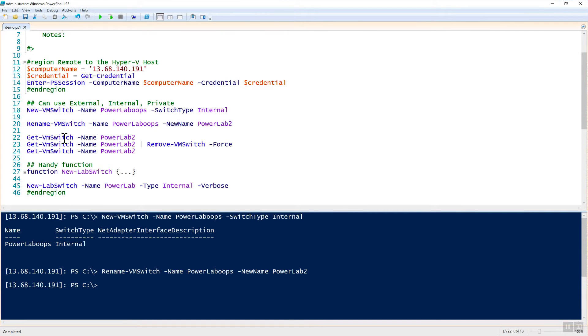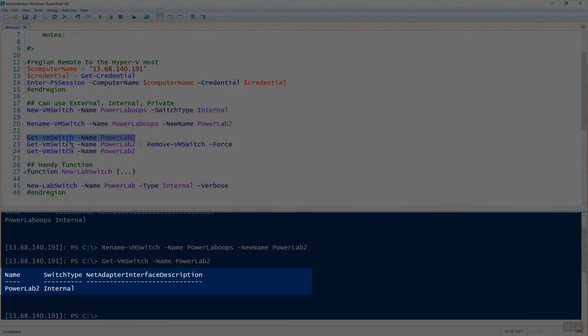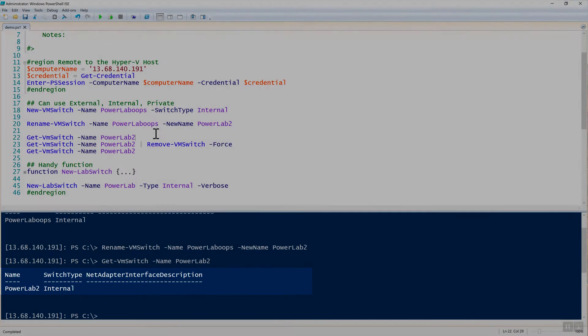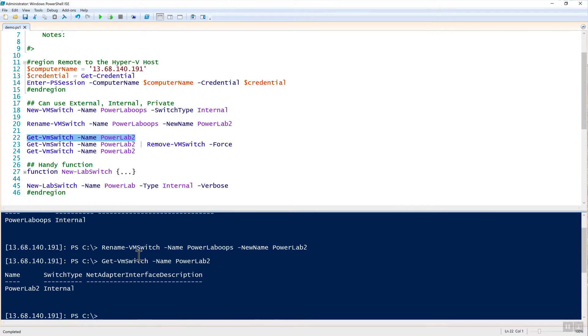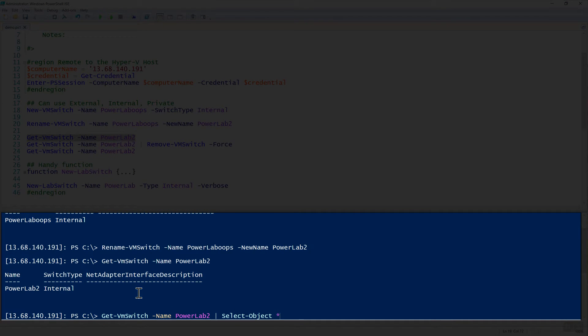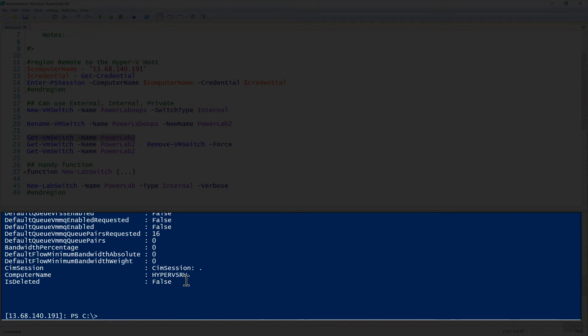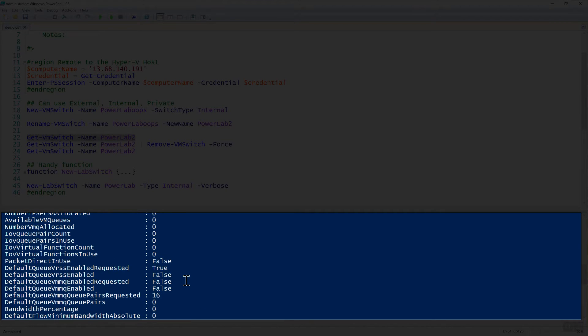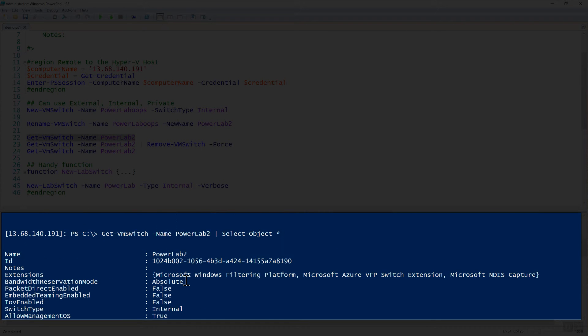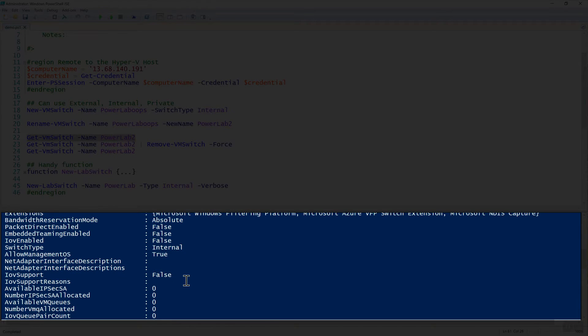We can use get-VMSwitch to get information about it. It outputs just the first few properties here, but if you'd like to get more information about your switch, you can pipe this to, just like you can any PowerShell output, pipe this to select-object and use a star here. Then you can see that there's a lot of other information that comes back. If you need to get any information about a switch, you can pipe that information to select-object and then choose the property of star to get all of them.